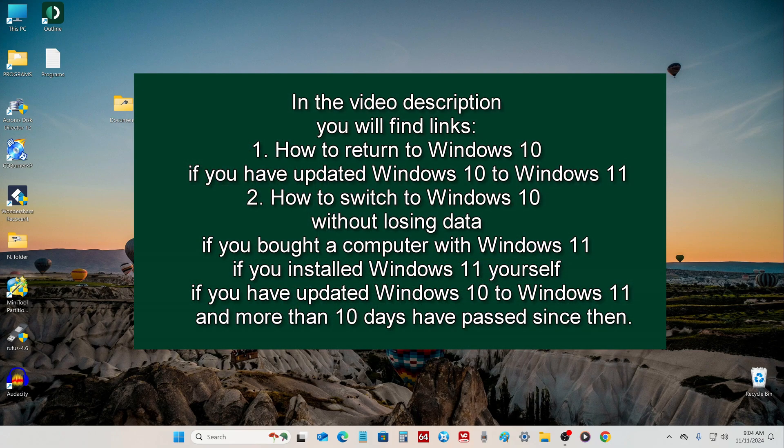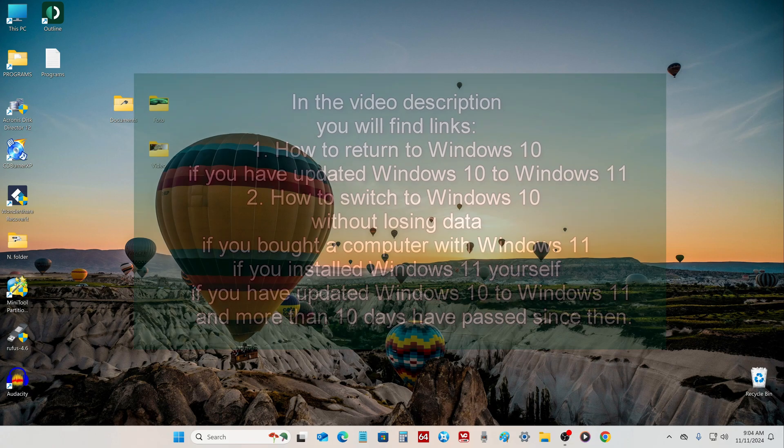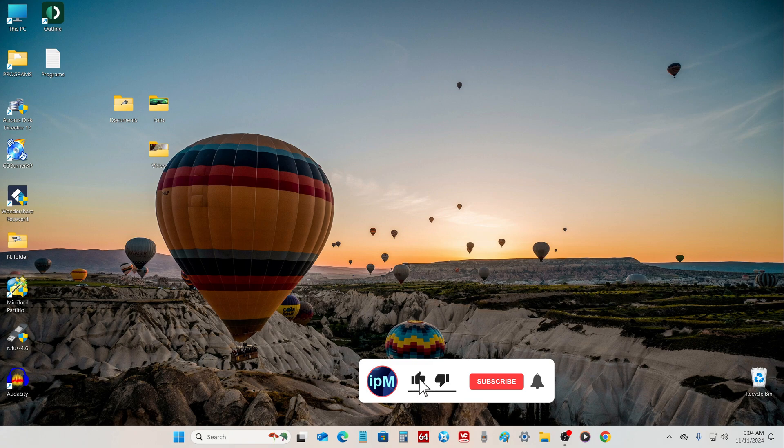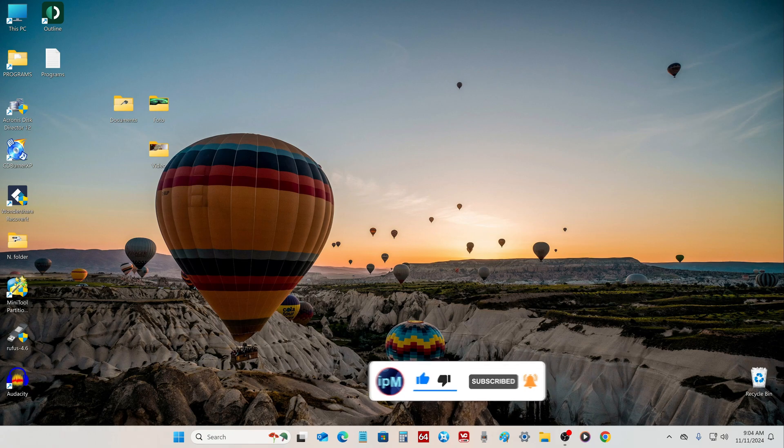In the description of my video, you can find several ways to switch from Windows 11 to Windows 10, and these methods will definitely work 100%. I hope that today you learned something useful for yourself, and I will be grateful if you share my video with someone else. Have a nice day everyone.